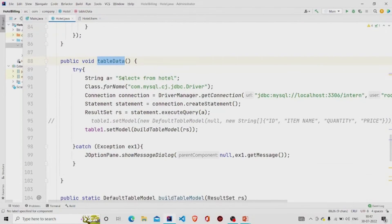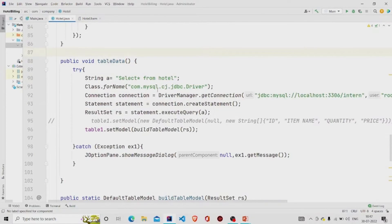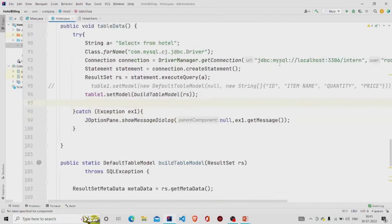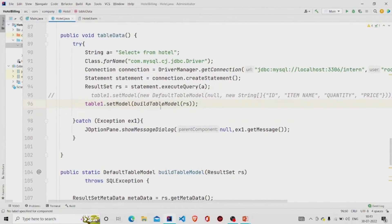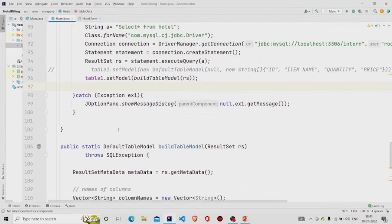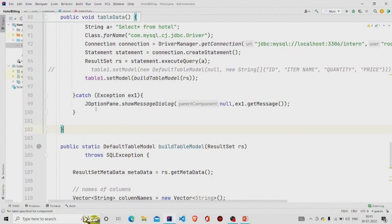The tableData method calls the query 'SELECT * FROM hotel', builds the connection, saves the query result into a ResultSet, and then calls setModel on the JTable. The setModel method requires a TableModel parameter. Instead of a custom method, you can call DBUtils.resultSetToTableModel and pass your ResultSet to it — it works the same way. Catch any exception and pop the error message.